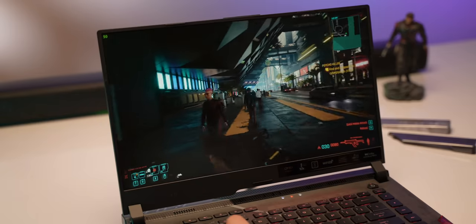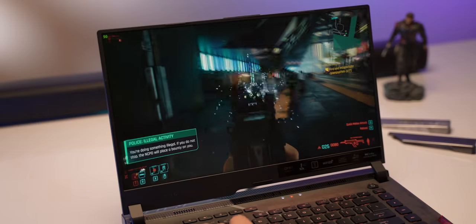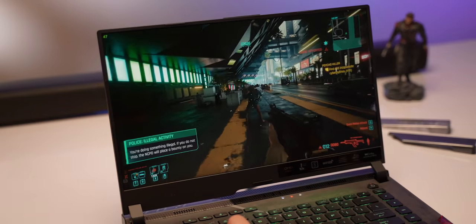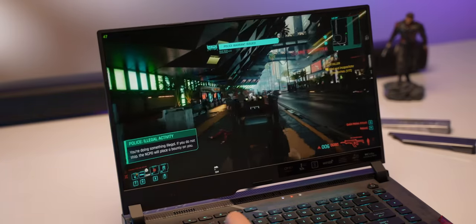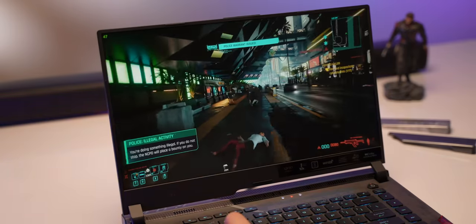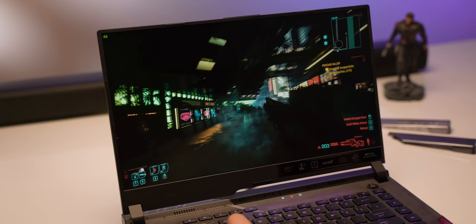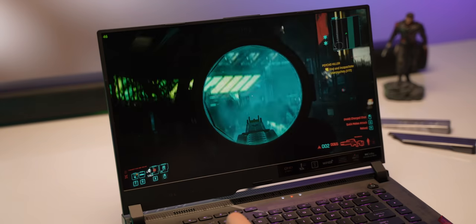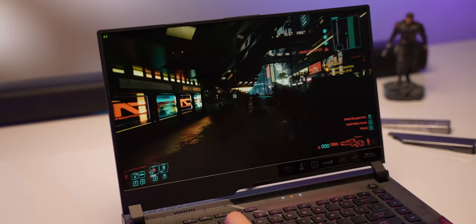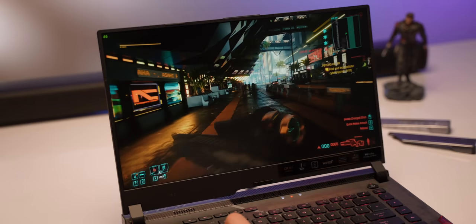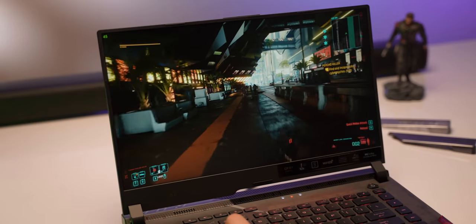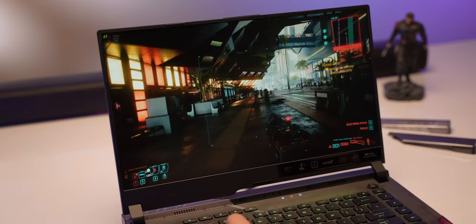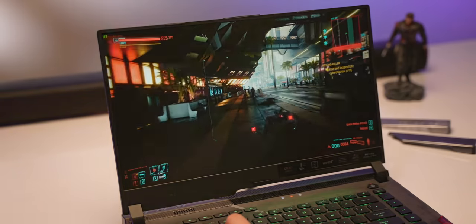So we started off with Cyberpunk 2077 which is an intensive game and it performed really well on the laptop. Running the game on 2K resolution with ray tracing set to ultra gave an average of 50 FPS with the max FPS around 70 which is pretty good. I mean this is enough to prove that this can handle AAA titles with ease.